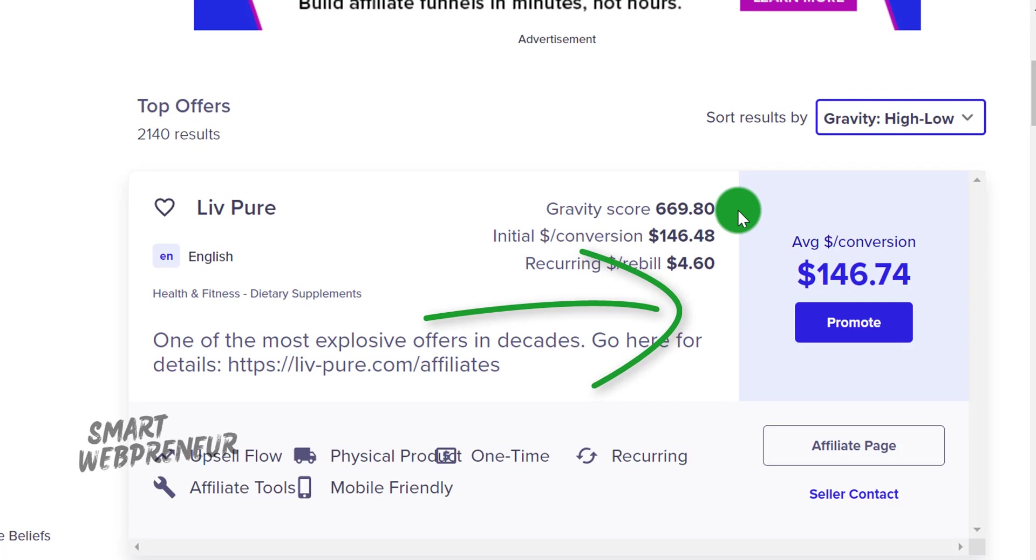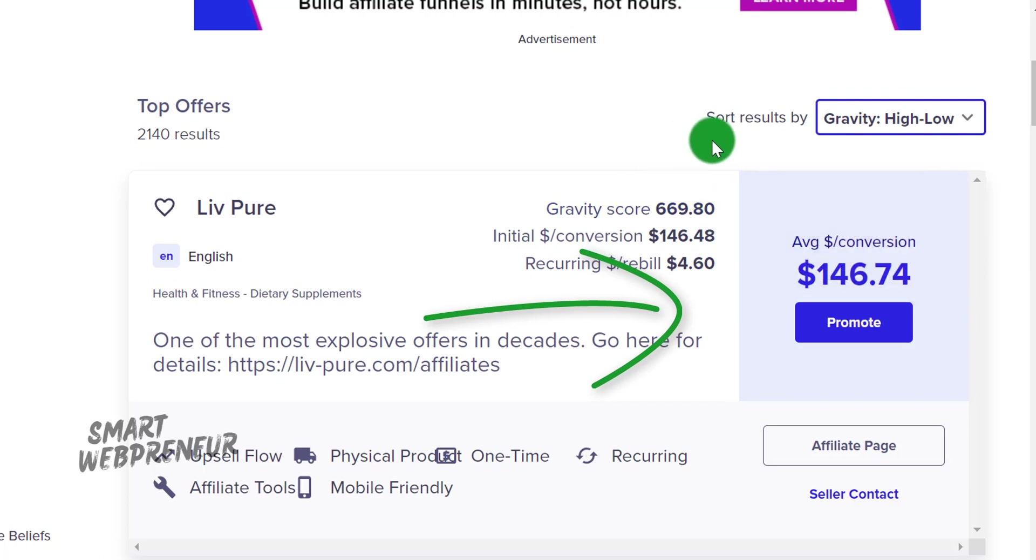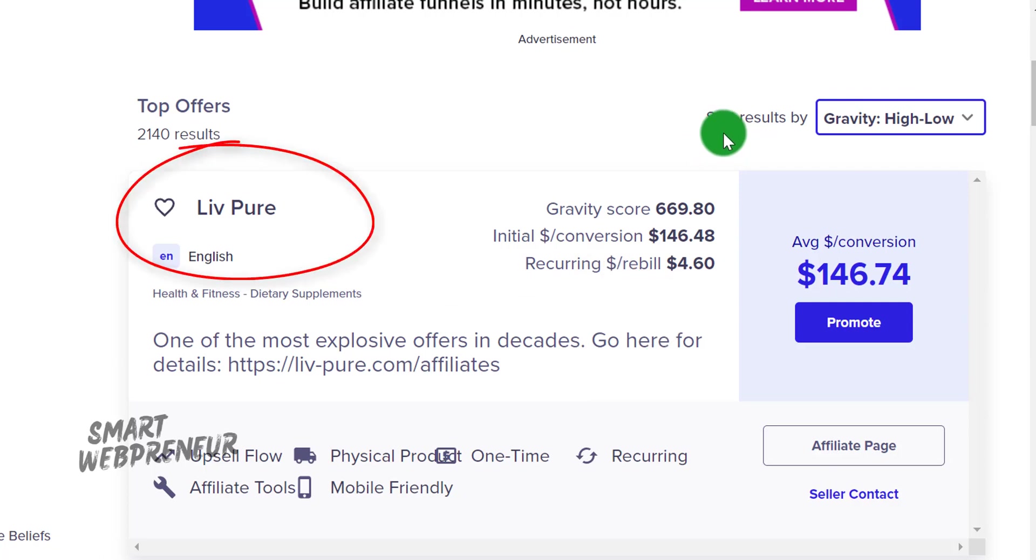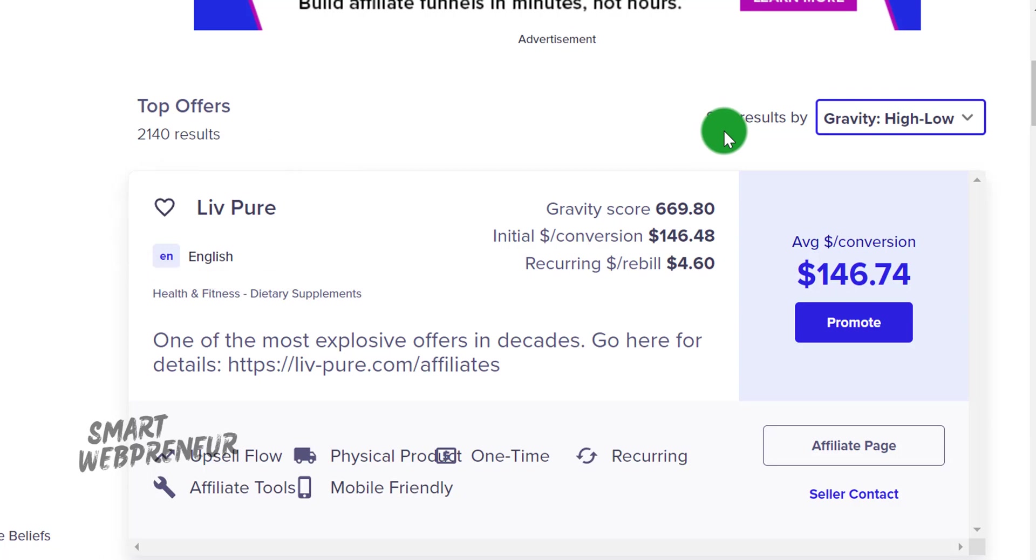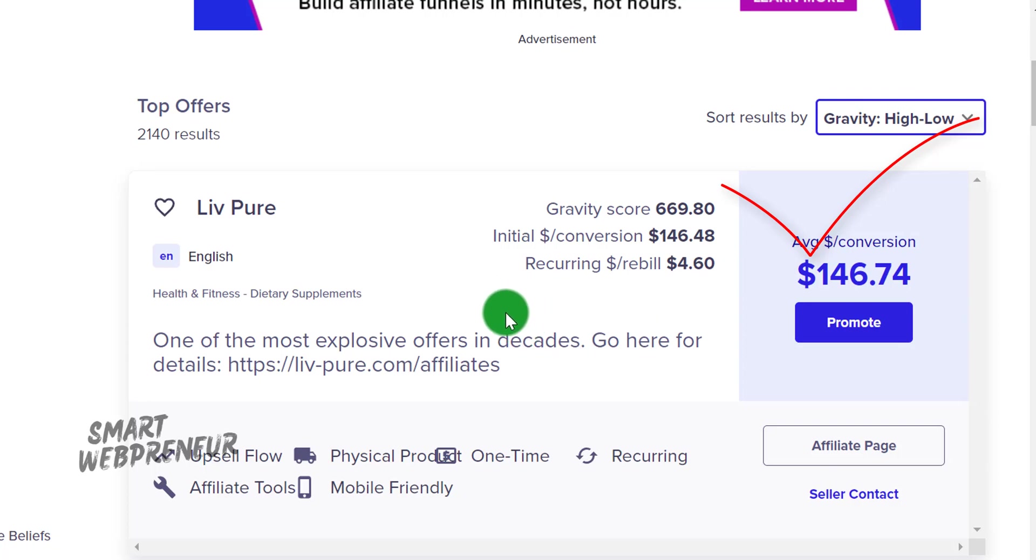For this demonstration I have a specific product in mind - it's called Liv Pure, a weight loss supplement. As you can see, Liv Pure has a solid gravity score. The average earnings per sale are also looking good. This means for each sale made through your referral you can expect around $146 dollars, which includes initial sales and all the upsells.